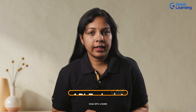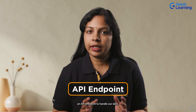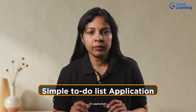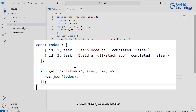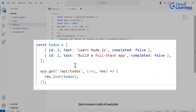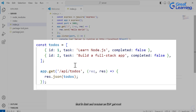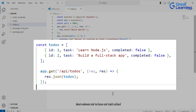Now let's create an API endpoint to handle our data. For this example, we'll create a simple to-do list application. Add the following code to index.js to create a basic API endpoint. This code defines an array of to-dos and creates an HTTP GET route at /api/todos that returns the to-dos array as a JSON response when accessed.